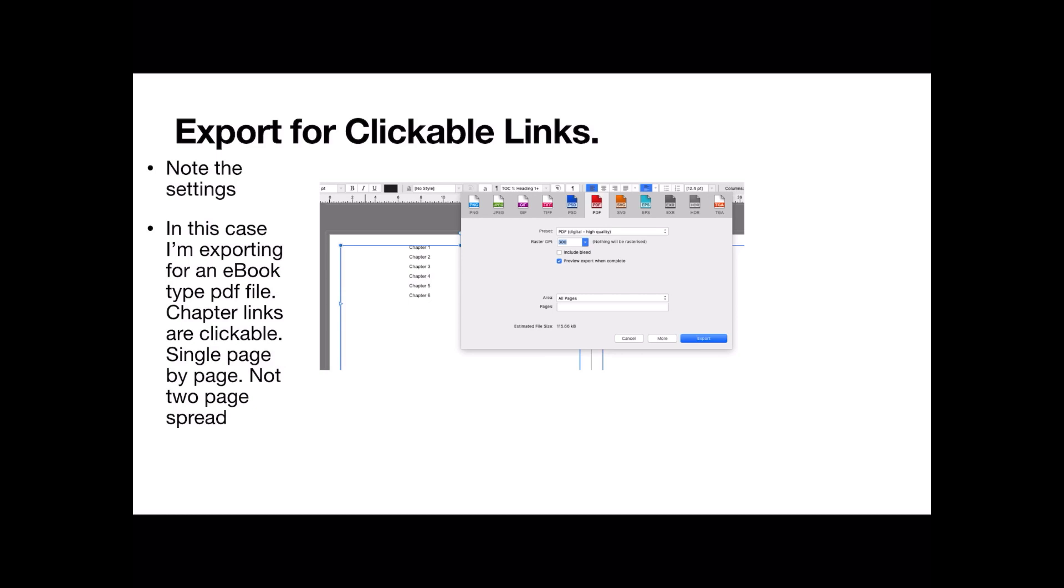In this case, I'm exporting for an e-book type PDF file. Chapter links are clickable and single page by page. Don't export it for all spreads. Export it for all pages. Otherwise you have two pages at a time trying to be displayed. Not too bad on a PDF. But horrible results on anything else.